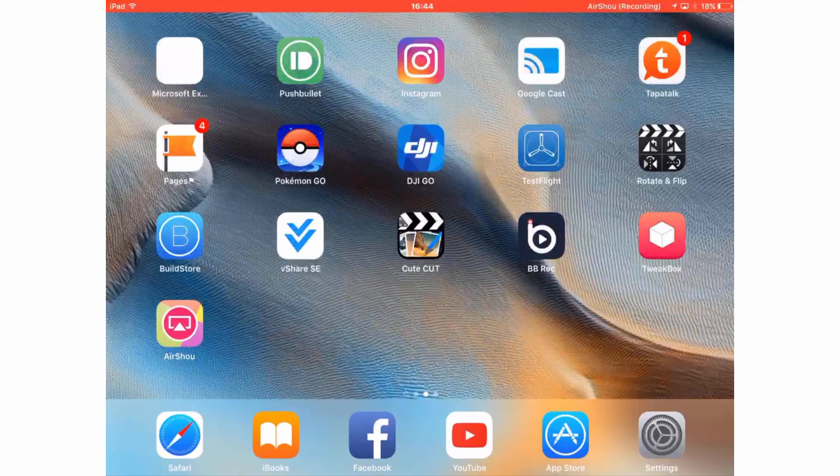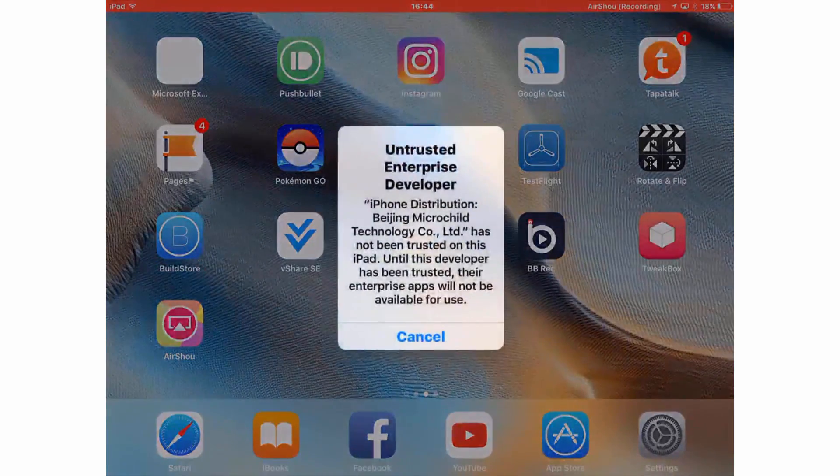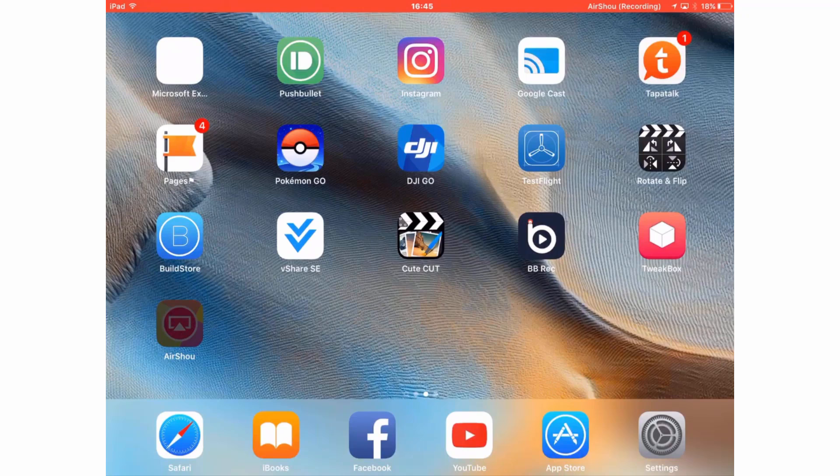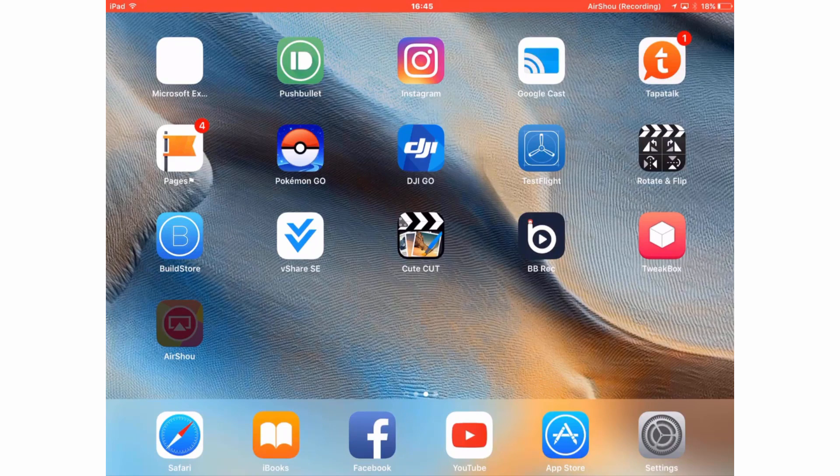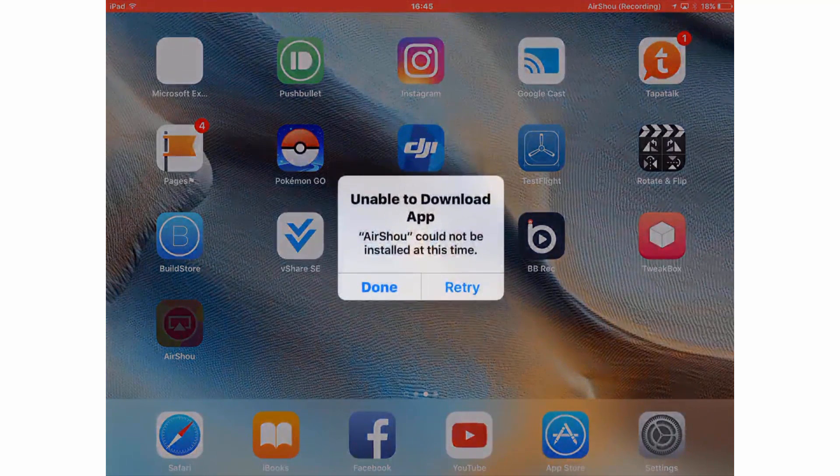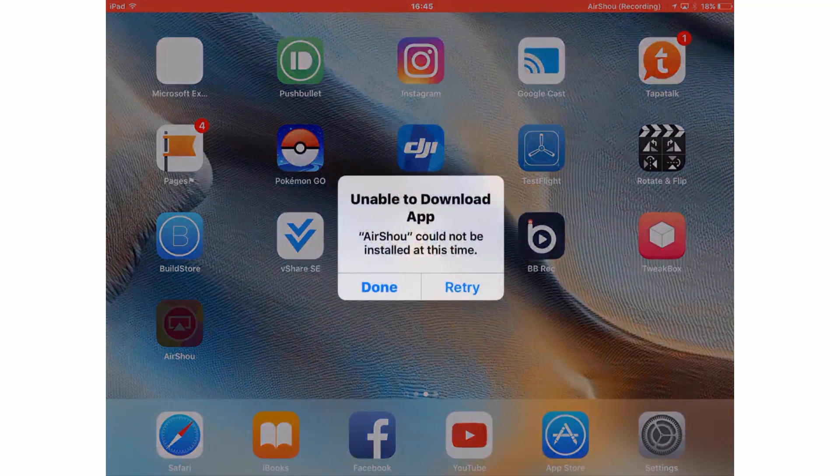Let's cut to the chase, you're here because AirShou does this when you launch it or it does this when you try and download it. So this is the definitive guide on what happens when AirShou stops working and what your options are.